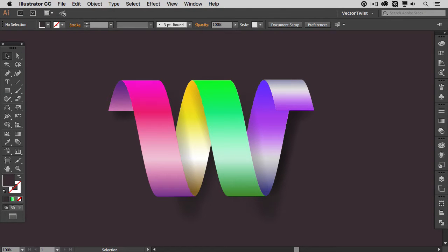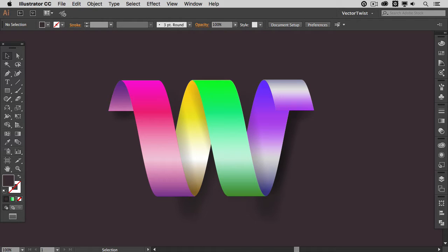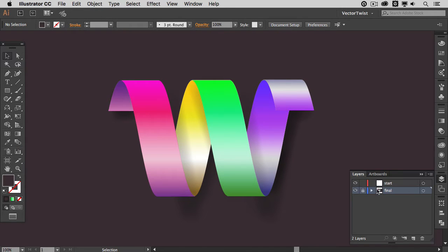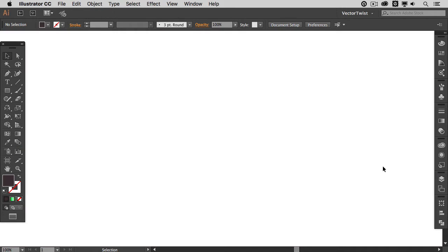Hi everybody, this is Simona from Vector Twist and in this video tutorial I would like to show you how you can create a 3D letter type in Adobe Illustrator. You can see the one we are going to create right here on the screen. And we are going to create it with the help of the 3D tools. So let me hide this here and let me show you how we can do this.